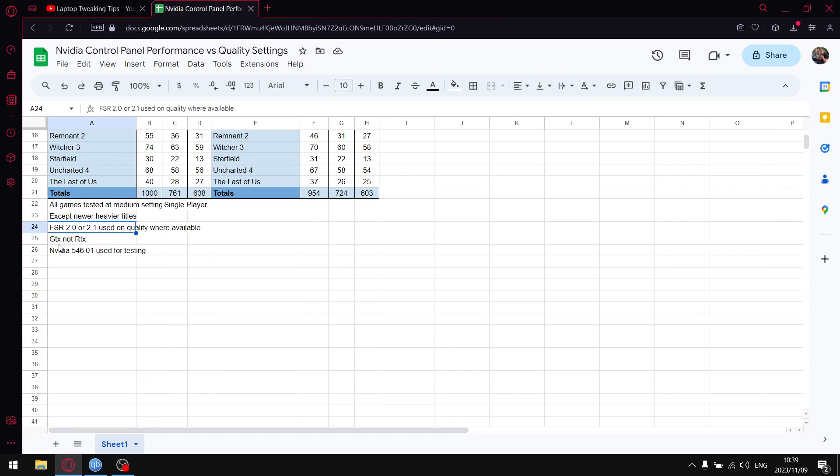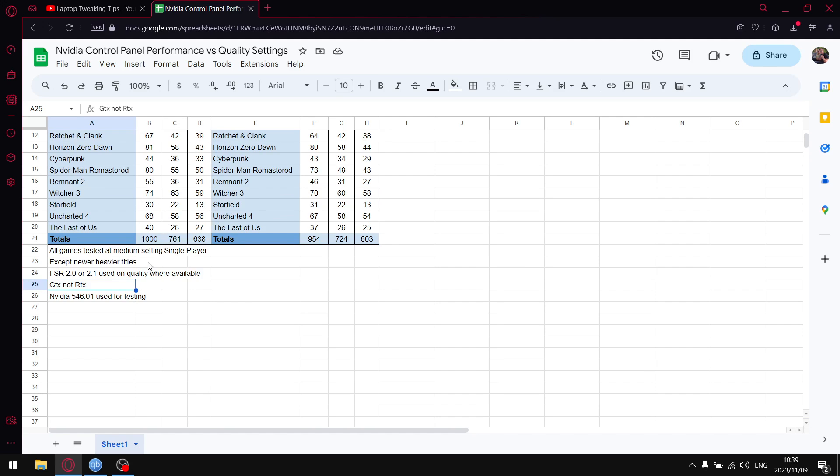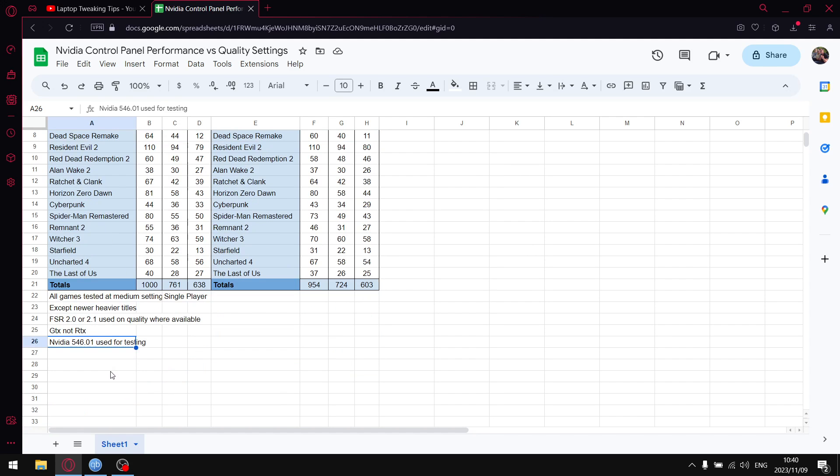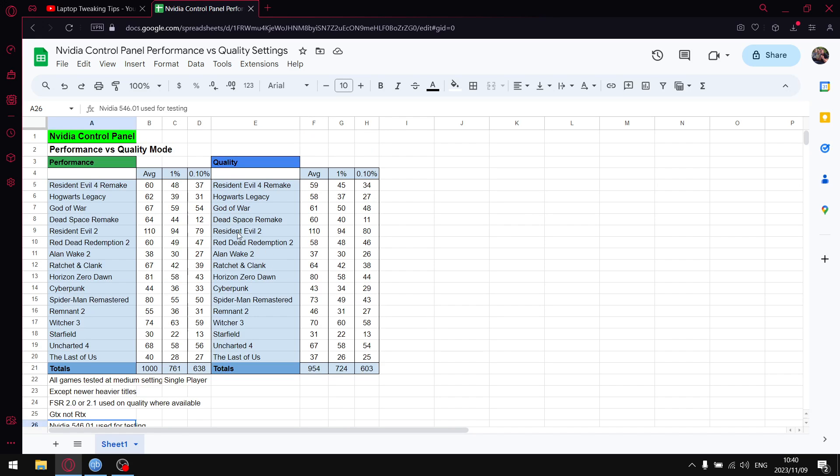Everything else is on medium. I use FSR 2 or 2.1 on quality. As mentioned I test on a GTX 1650 laptop so your results will definitely vary if you game on an RTX card. Lastly I am using the latest Nvidia driver 546.01, not the hotfix because I think the hotfix is pretty trash.